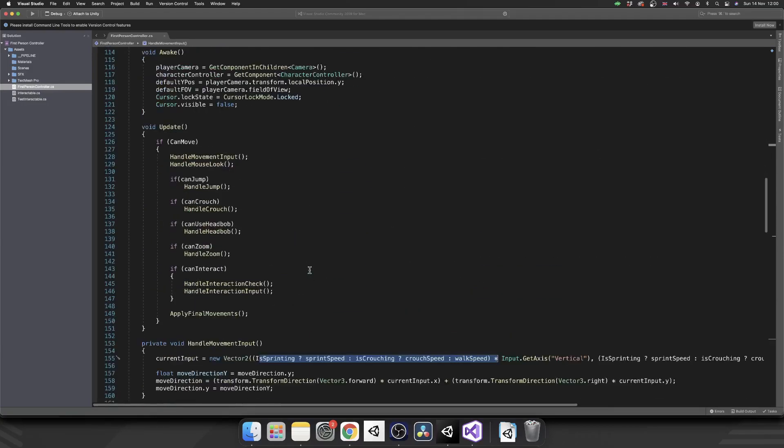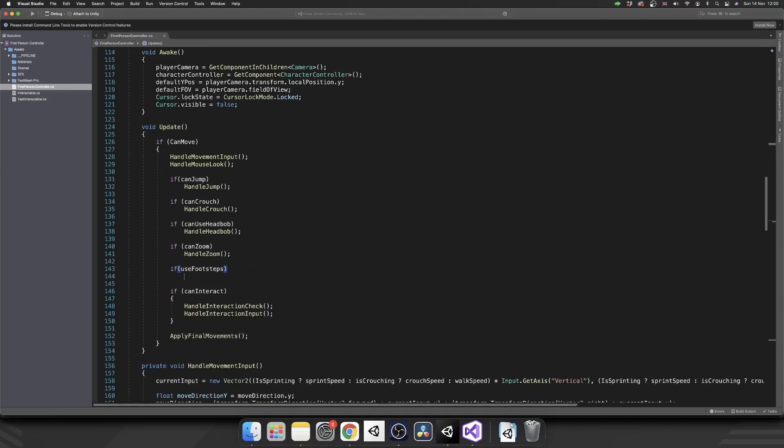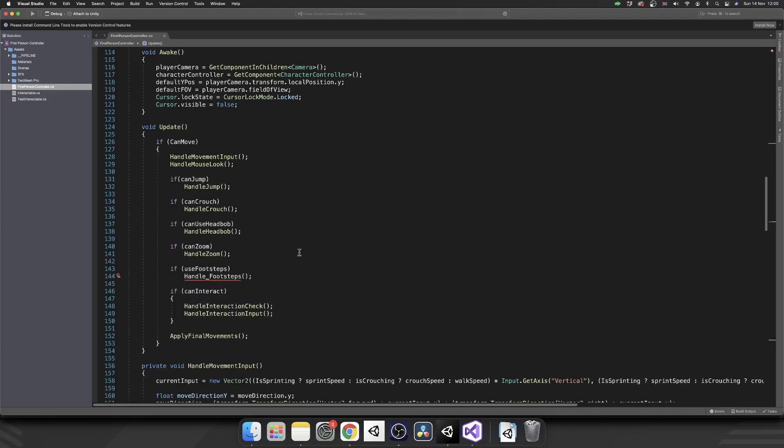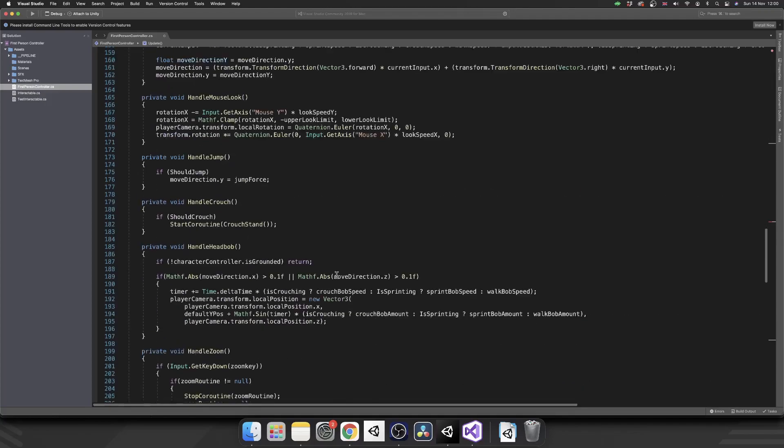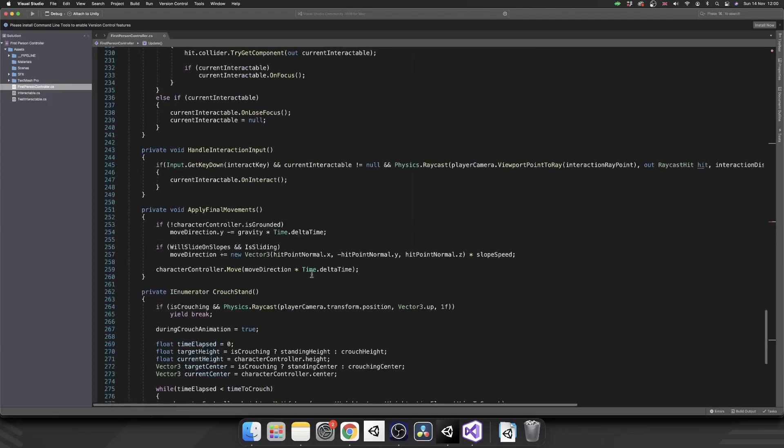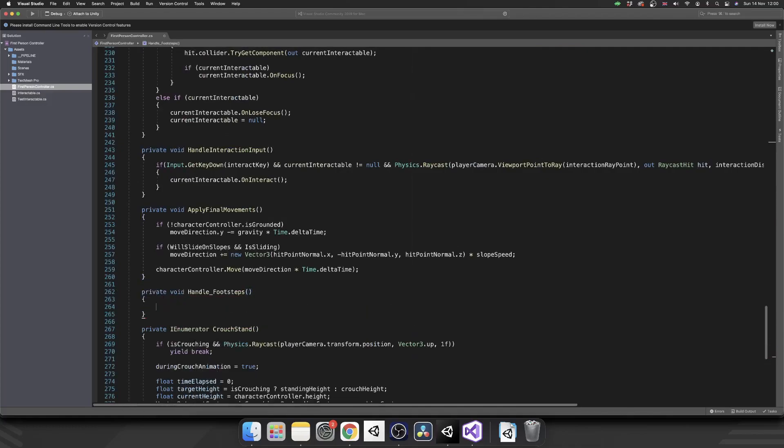Okay, so we've got all our variables. So let's go into our update, and we'll do what we have done with all the other feature toggles. So if use footsteps is true, we are going to handle footsteps. Now obviously, we're going to need to create this method. So let's scroll down. Let's do it down here. Private void handle footsteps, maybe above final movements.